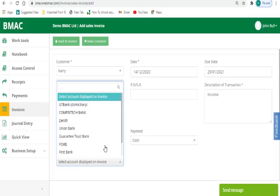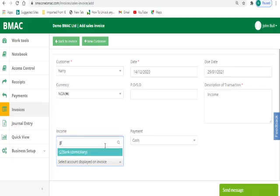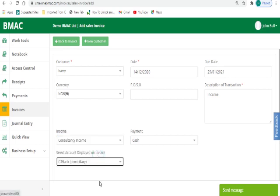Step 9: Select from the options the company's bank details to be inscribed on the invoice.